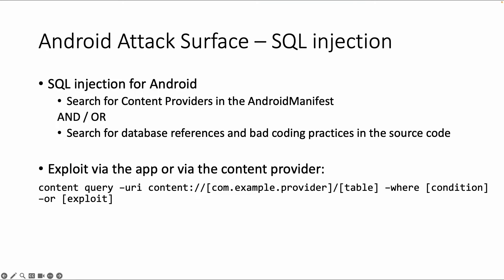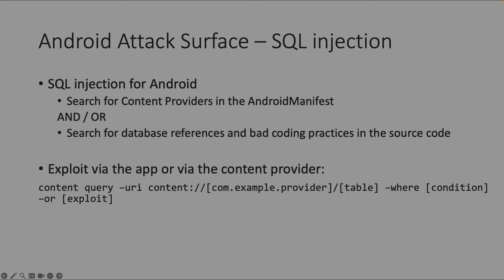Within Android, first thing you can do is search for content providers in the Android manifest and also look into the source code. If you can find something about SQL database classes and how the queries are built up. As I said earlier, if there is a content provider, you can exploit it directly without using the app.